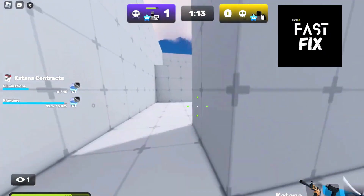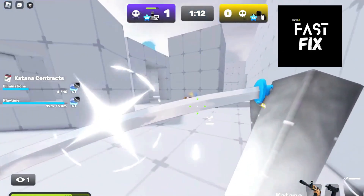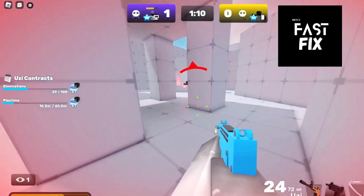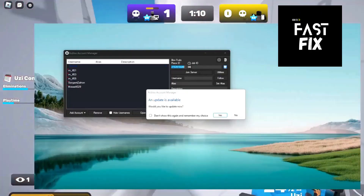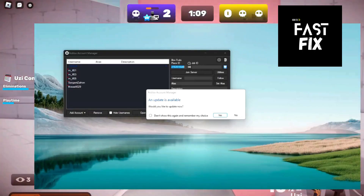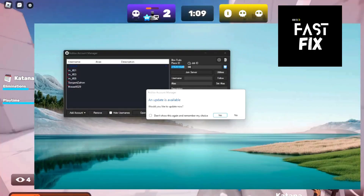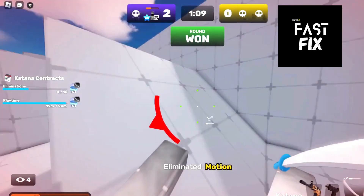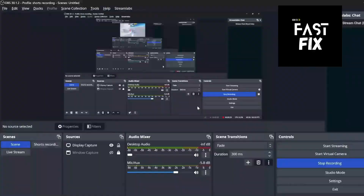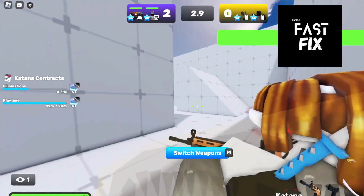Now whenever you download this, upon opening it, it will ask you this. If you want to update it, do not click Yes, because that will update it to the hacked version. So if you click No, you're completely safe.